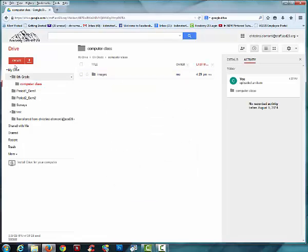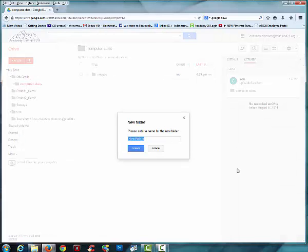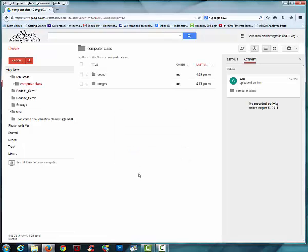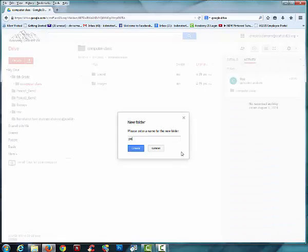Now I'm going to choose Create again and choose Folder and type in Sound. You might be using Sound for various projects in Computer Class. I'll choose Create. I'm going to choose Create again, Folder, and PowerPoint, and choose Create.